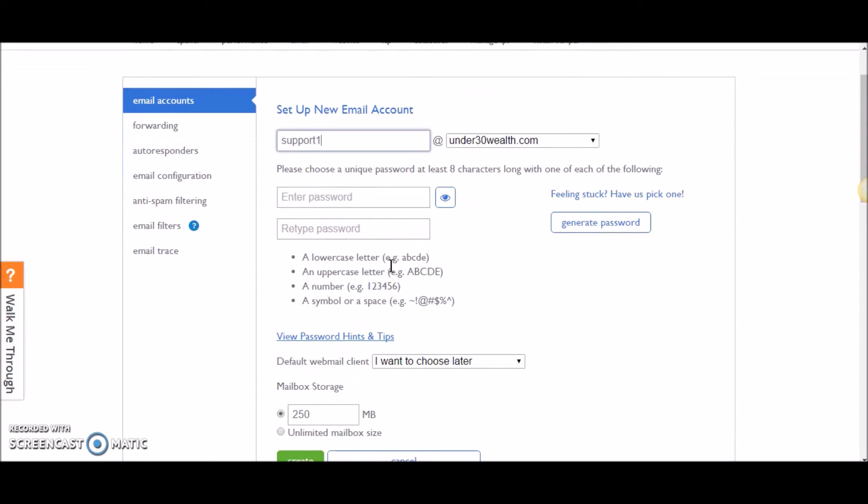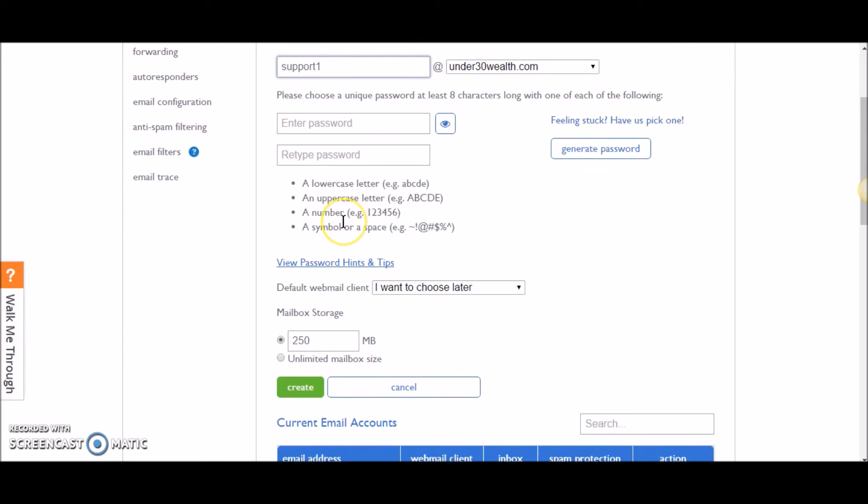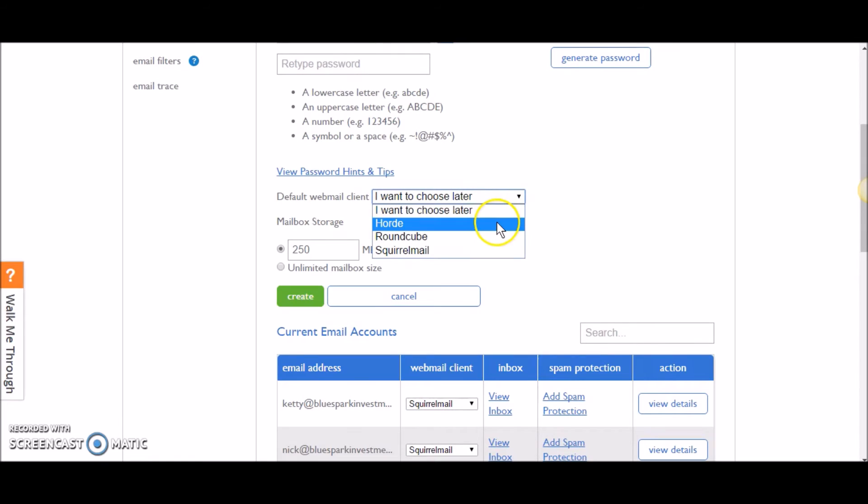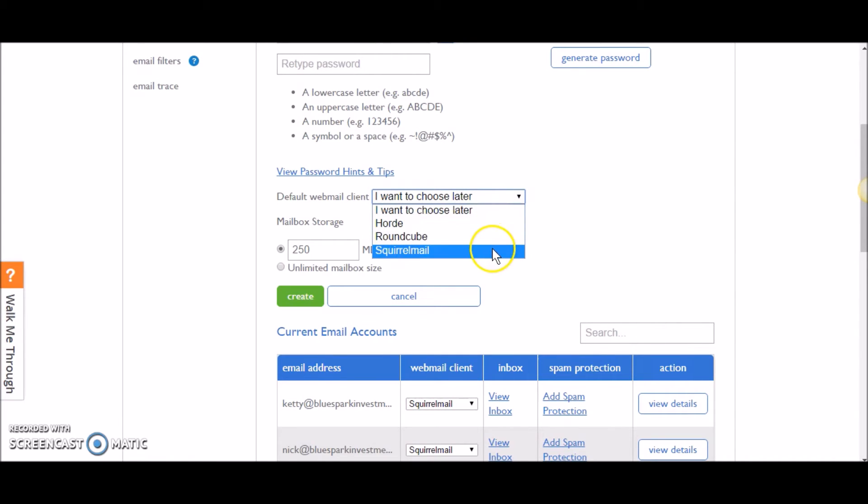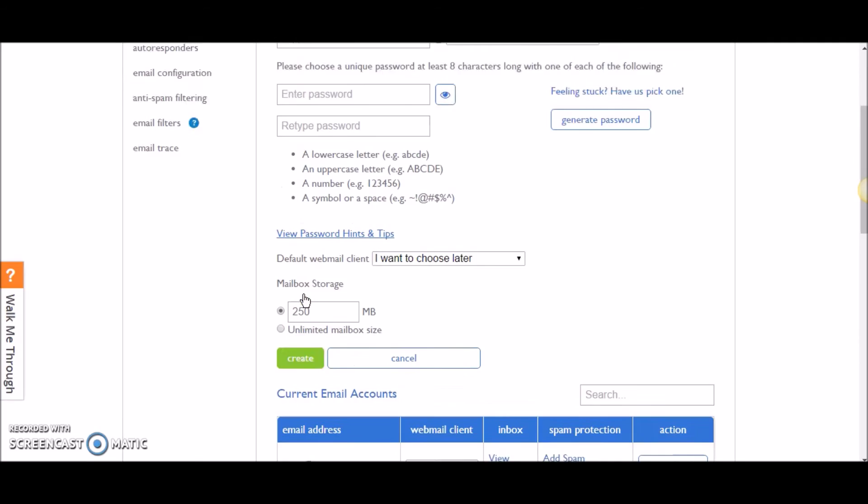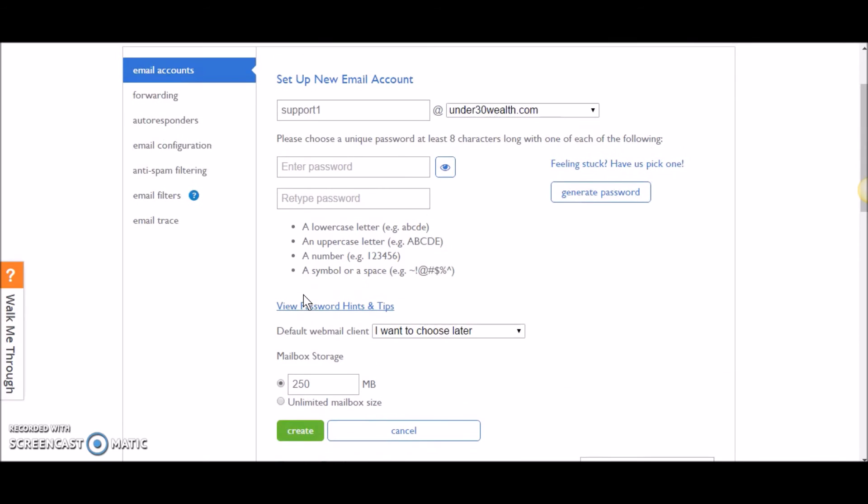Then you're going to go ahead and put in a password and retype your password. It's got a bunch of different rules here to follow about how to make a strong enough password, and it won't let you continue until you've met all these rules. You can choose a default webmail client, so you can pick Horde, Roundcube, or SquirrelMail. I personally always use SquirrelMail, but you can look at all three of them and see which one—the layout, the design, and the functionality—which one you like best. Then you're just going to go ahead and hit create, and it's going to set you up. That's it, you're done, you've got your email account.